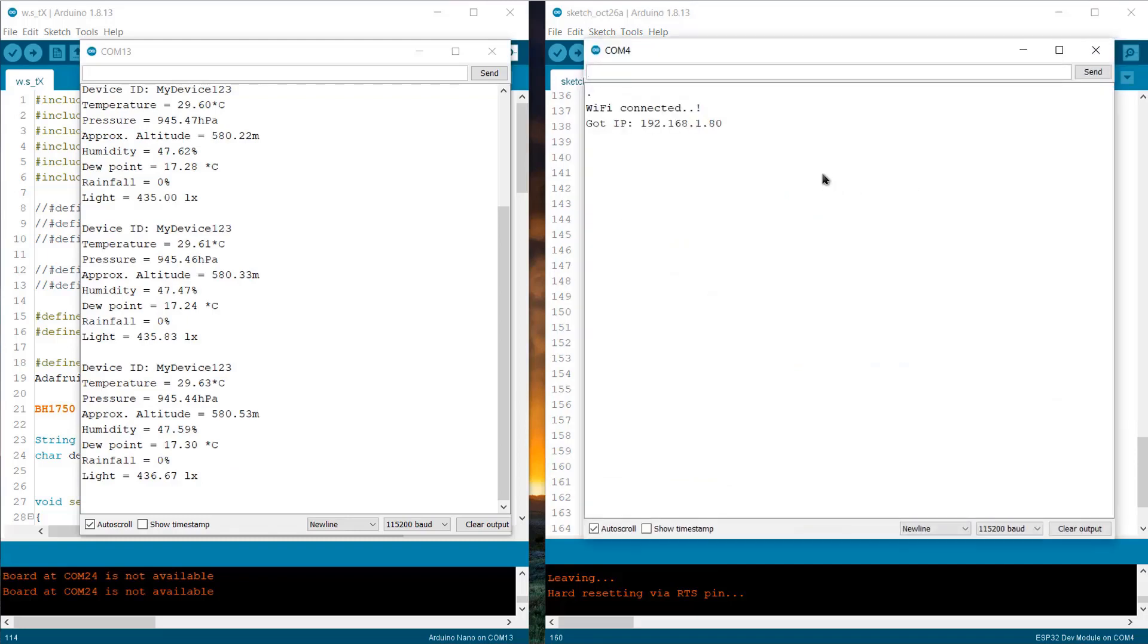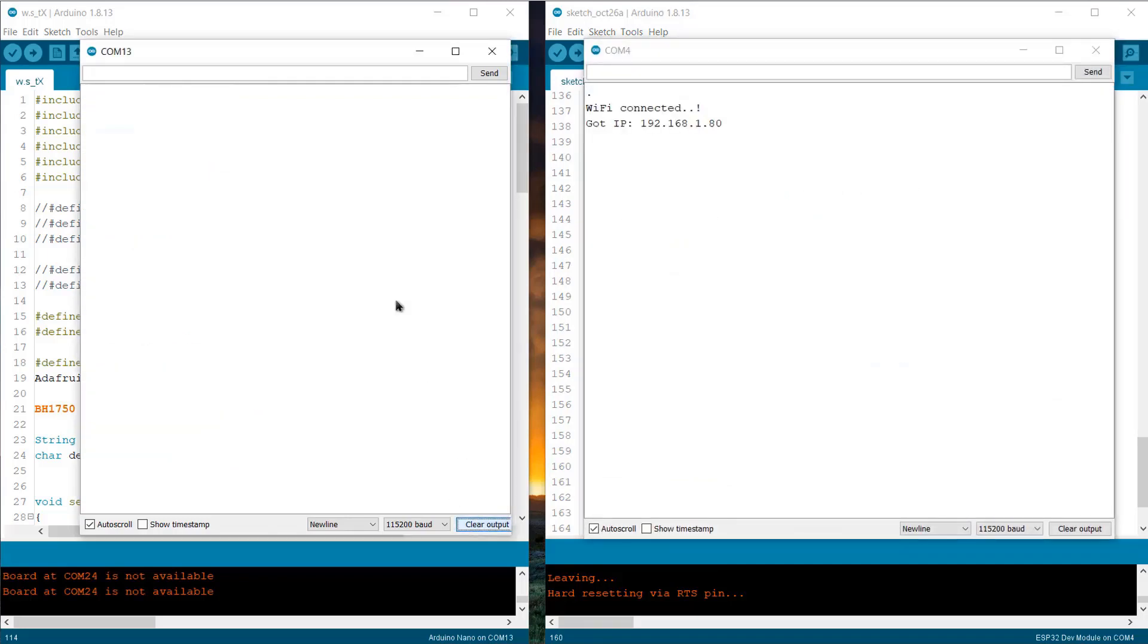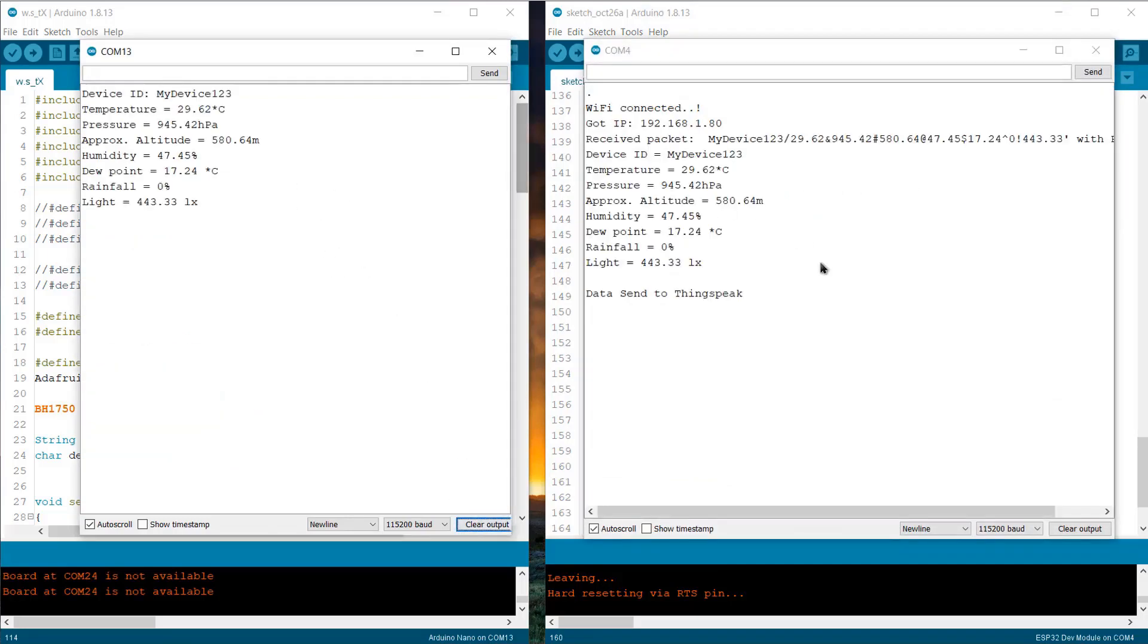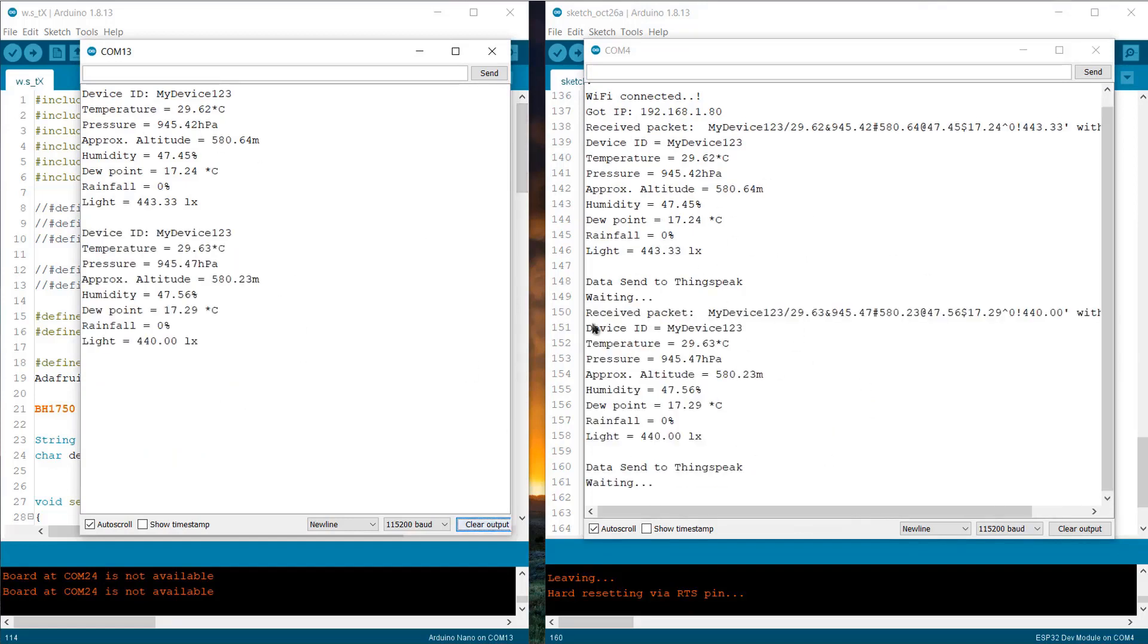Now, again open the serial monitor. If you see the data is sent and received means your node and gateway both are working fine.